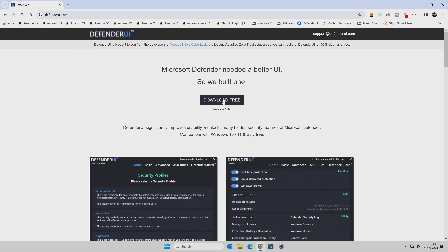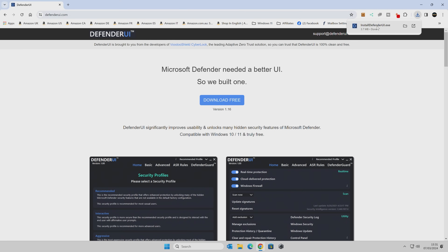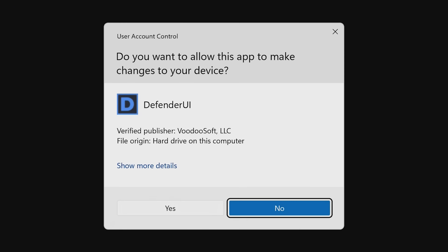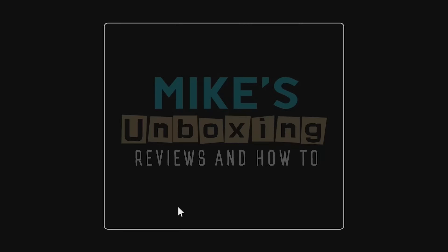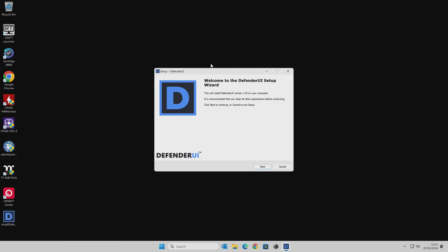We're going to download this version — this is version 1.16. Depending when you're watching this, there may be an updated version. Let's go into Download Free and we'll save it to our Windows desktop, and then we can run the program. You'll get the User Account Control because we are going to be making modifications to the system, so just click on Yes.